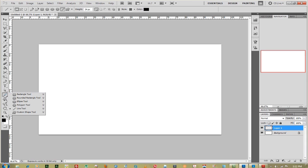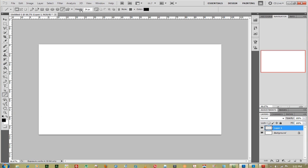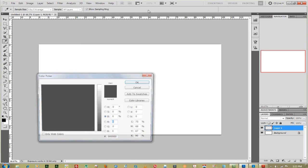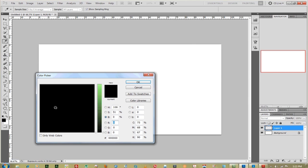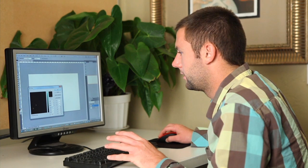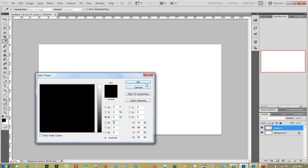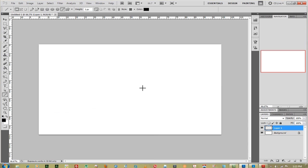Go over to your shape tool and go down to line. To make lines, you want to bring your weight all the way down to one pixel. Make sure that your color is black depending on what your image is.